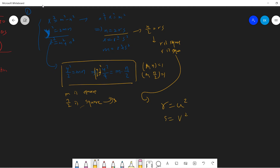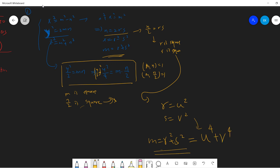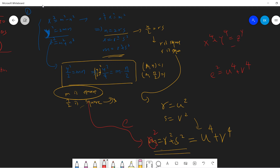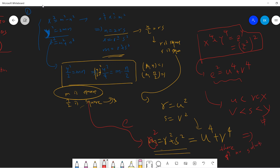From here, we can write r equals u squared and s equals v squared. Notice that m equals r squared plus s squared, so u to the 4th plus v to the 4th equals m. And since m is a perfect square, we can write e squared equals u to the 4th plus v to the 4th. Our original equation has the same form, so we have gone from one Fermat tuple to another Fermat tuple. From this derivation, u is less than r which is less than x, and v is less than s which is less than y. So we have constructed a smaller solution, which means there is no solution, and the proof is done — there is no solution for Fermat's Last Theorem with n equals 4.